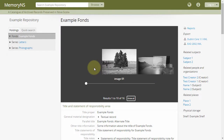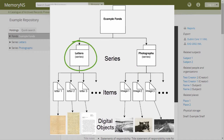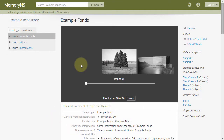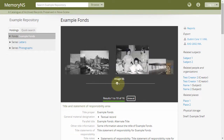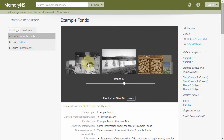Here we are viewing a fictional fonds-level description containing a series called Photographs, which itself contains a number of item-level descriptions each with an attached digital object, and a series called Letters, also containing a number of items with attached digital objects. A slideshow is presented atop the description showing the first 10 digital objects associated to all successor descriptions stemming from the current one.